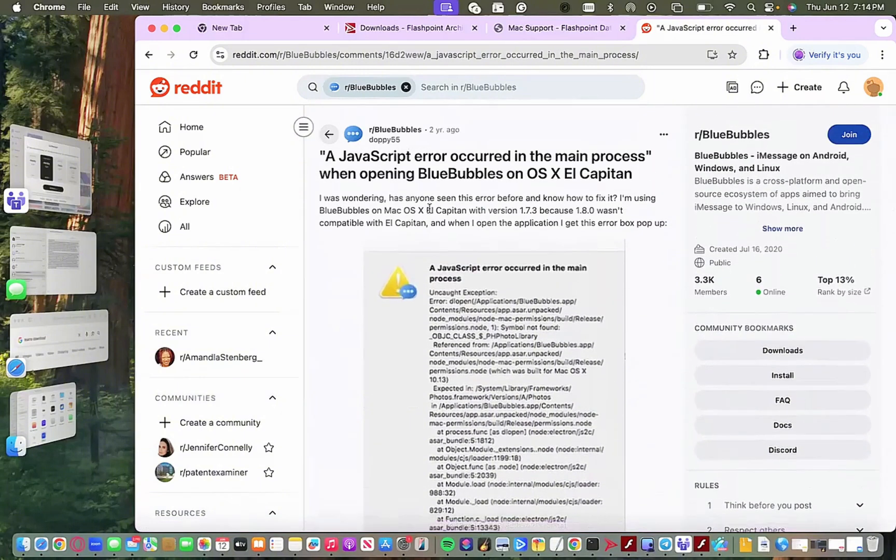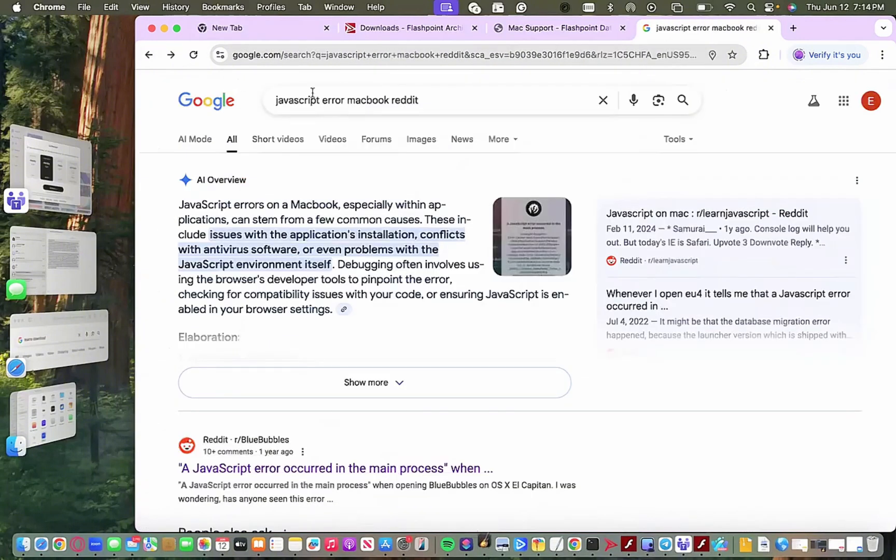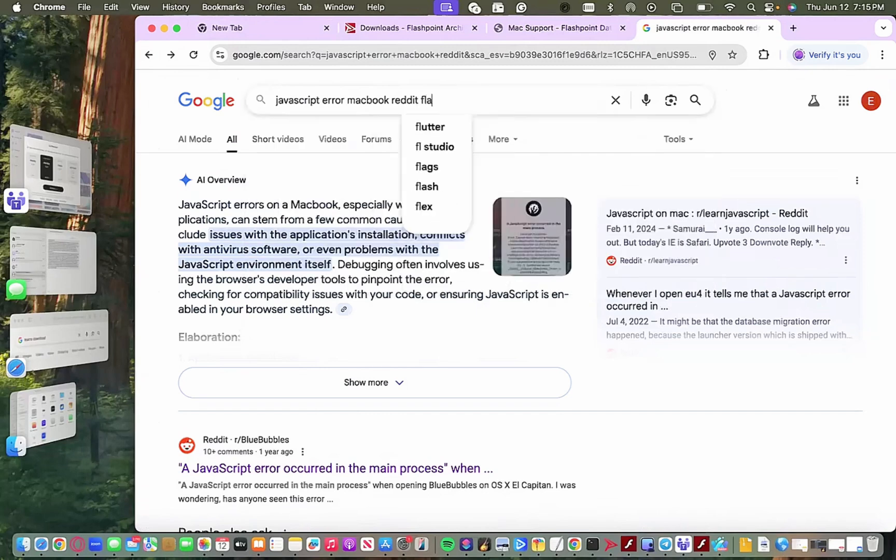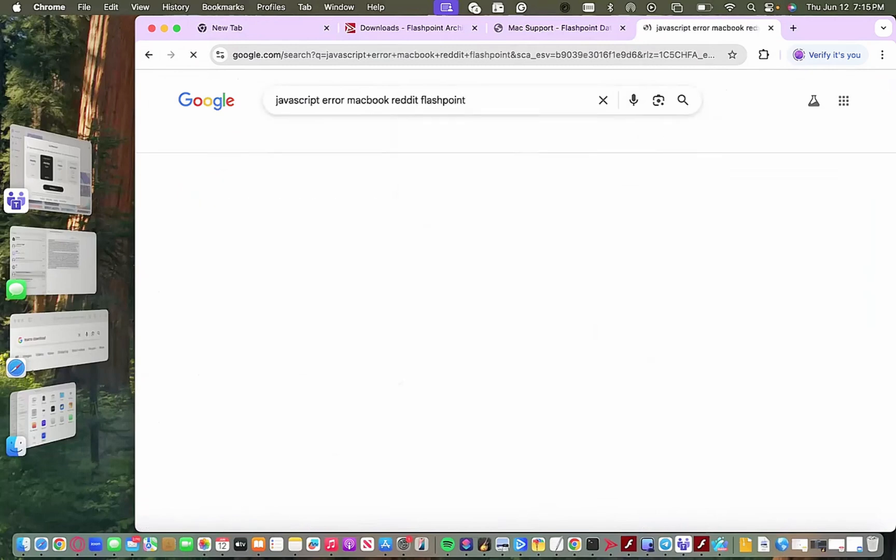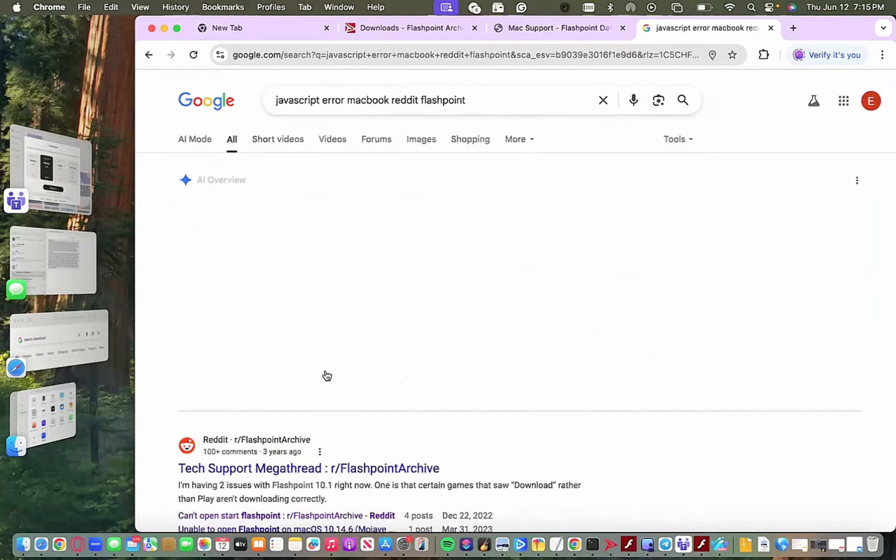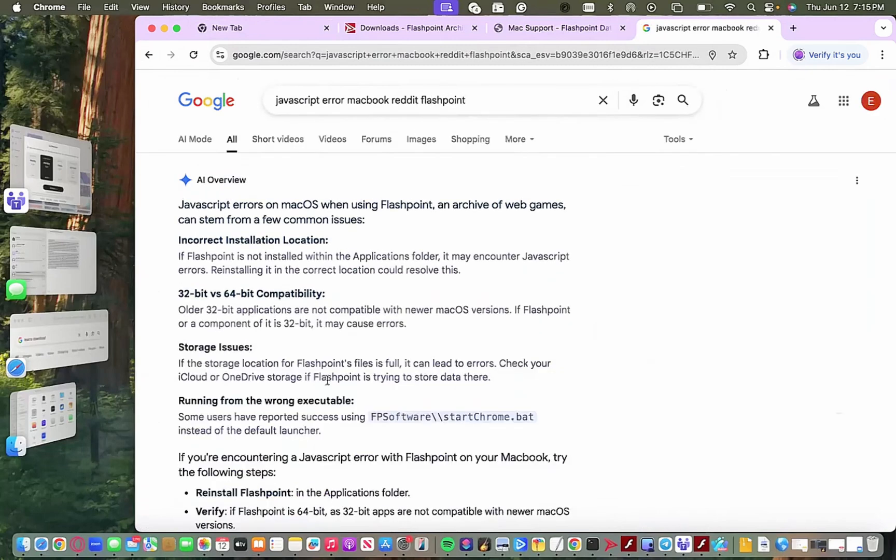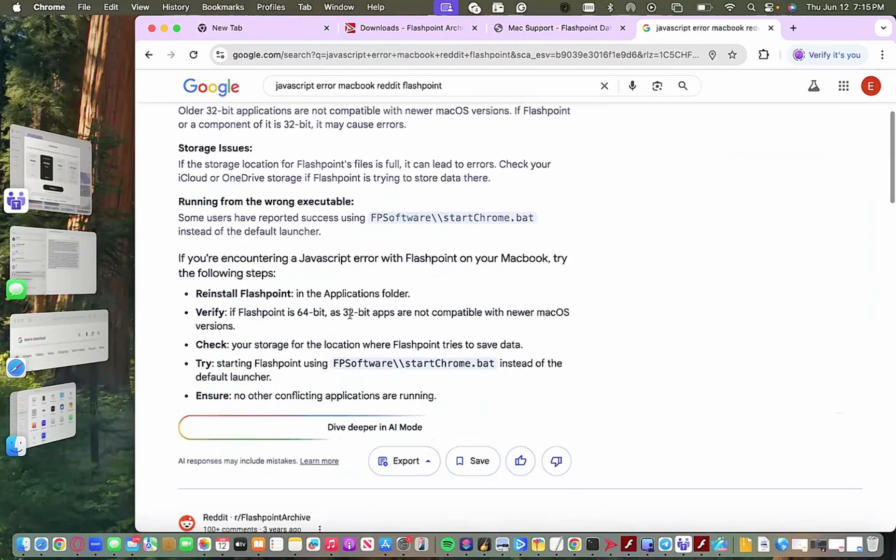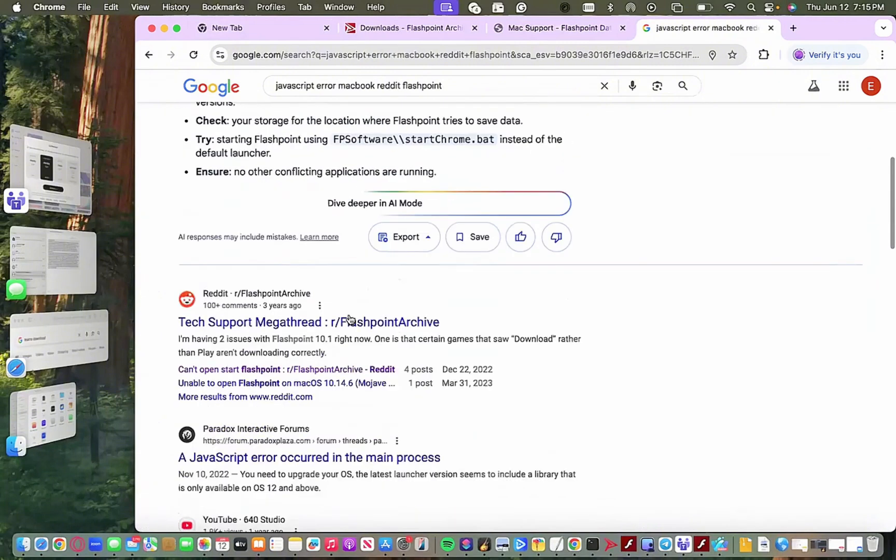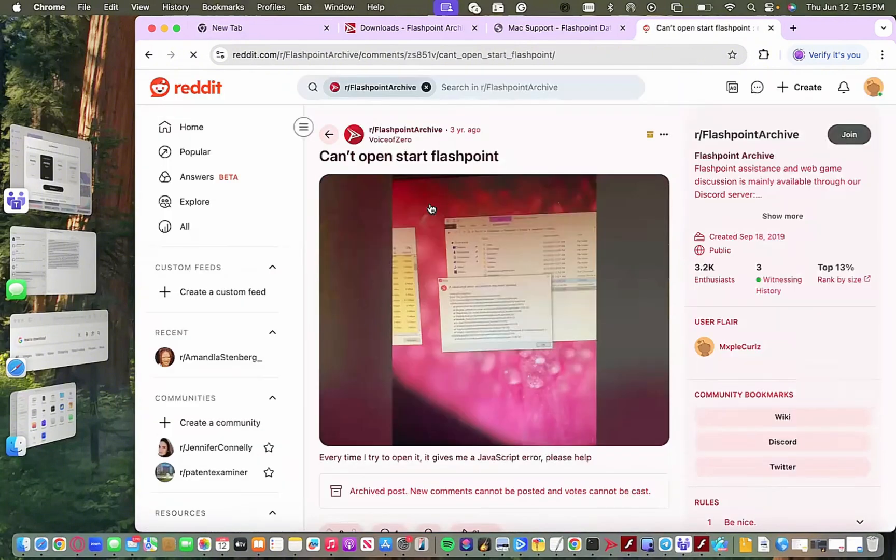But yeah, anytime you encounter like a JavaScript error when you're opening Flashpoint on Mac, just look through the specific Reddit thread. It's not this one, I'm going to search it up again.